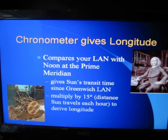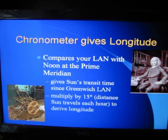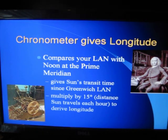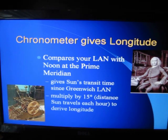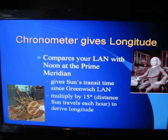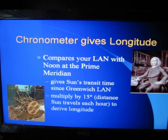Now let's consider longitude — it's figured entirely differently. It's figured with your chronometer. You compare your local apparent noon with noon at the prime meridian. This gives you the sun's transit time since it was noon at the Greenwich meridian. You then take that time and multiply it by 15 degrees. The sun travels 15 degrees each hour, so you merely multiply that time by 15 degrees to derive your longitude. This was made possible by the invention of a chronometer accurate enough for maritime use by John Harrison, shown in this photograph. In the bottom left is his first chronometer, H1.